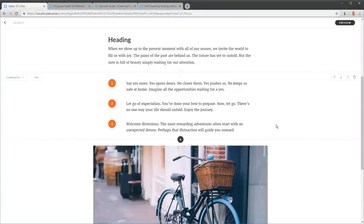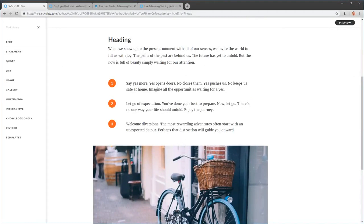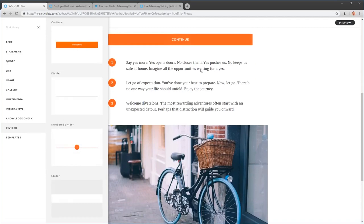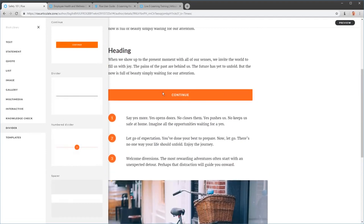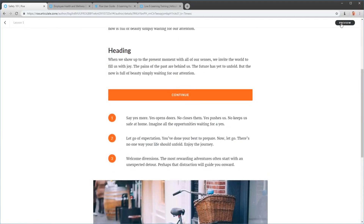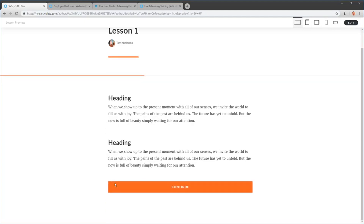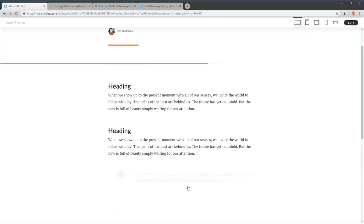Another option: as you mouse over the blocks, you get a little plus icon. Clicking that opens the block library so you can insert content right in that spot. For example, I can add a Continue button divider. This continue bar is really cool — when you preview, the content below it is hidden until the learner clicks Continue, which is a nice way to prevent learners from just scrolling through everything at once.